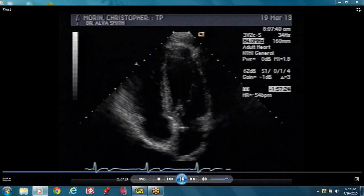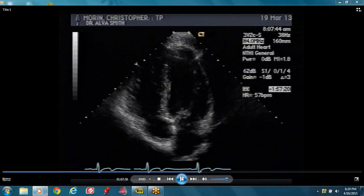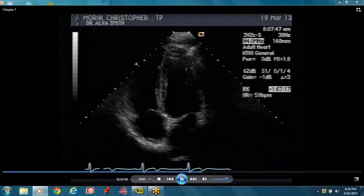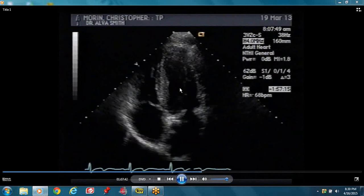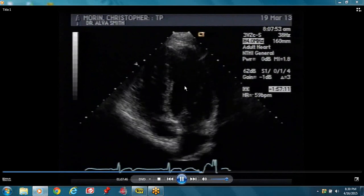Develop a strategy of naming. In systole the muscle thickens and in diastole it thins. When we talk about normal function of the heart muscle, it thickens in systole and thins in diastole. You can see that if you put a marker right here and play it — the heart moves towards this marker.